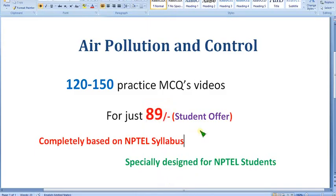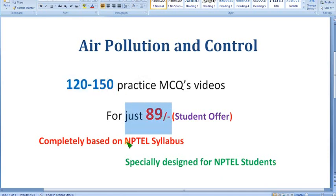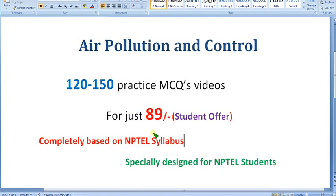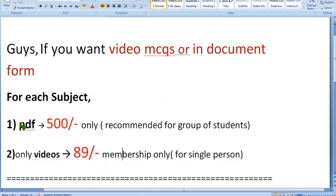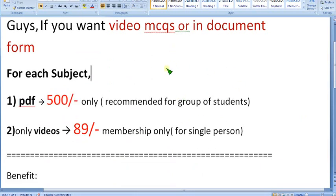These are the solutions for the Week 10 assignment of Air Pollution and Control. Hope this video was helpful. If so, please subscribe, like, and share with your friends. Don't forget to join our channel — nearly 120 to 150 practice MCQs for just 89 rupees, completely NPTEL-based. We have nearly four-plus years of experience with NPTEL. If you are a single person, join the 89 pack directly; if you need the PDF for 500, ask in the comment section. Goodbye and thank you!